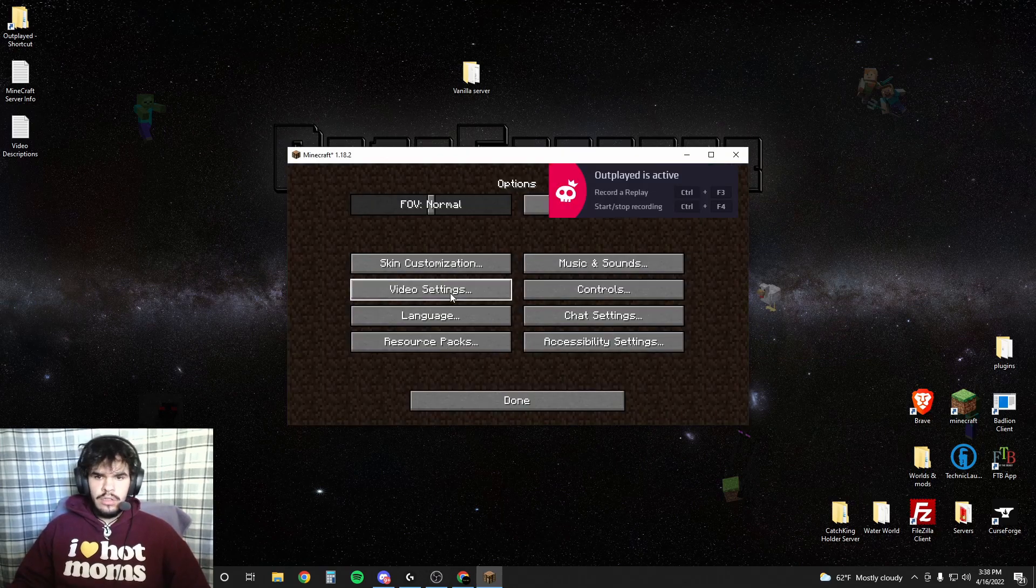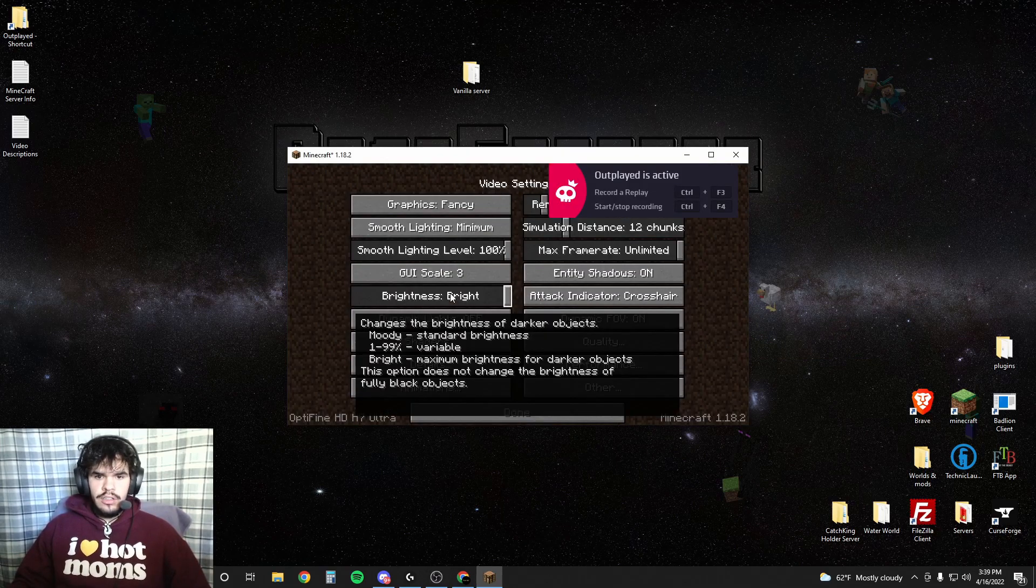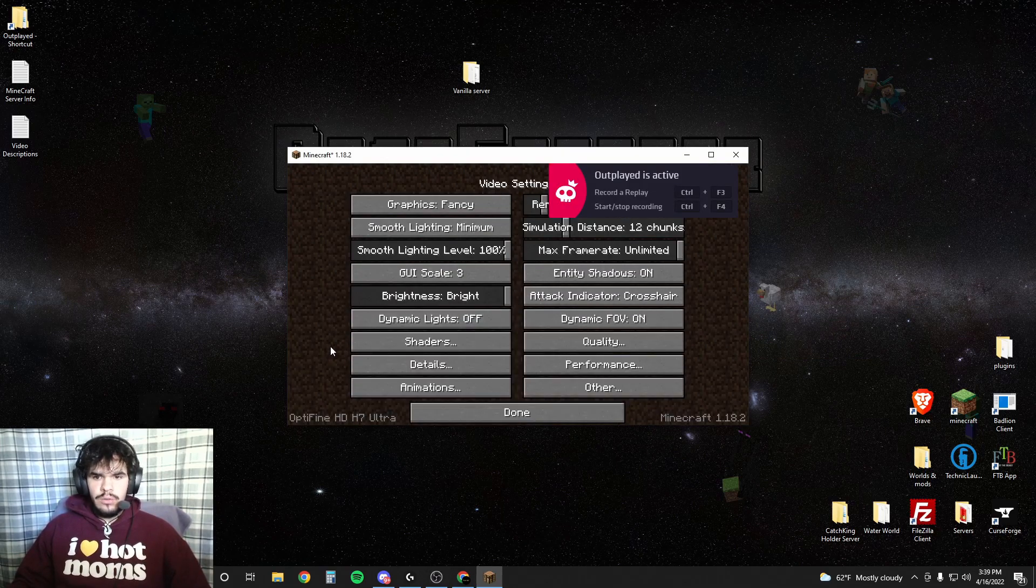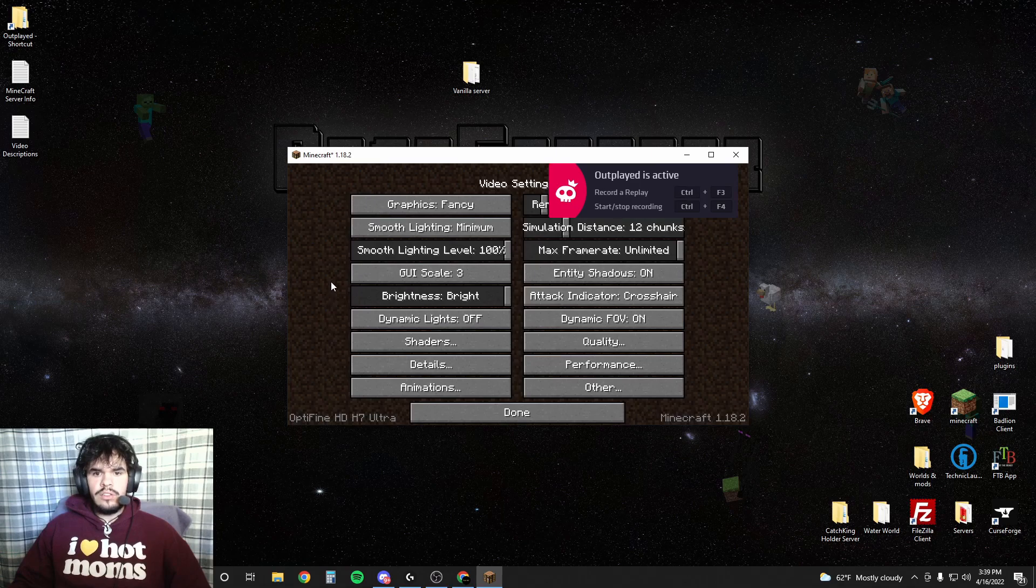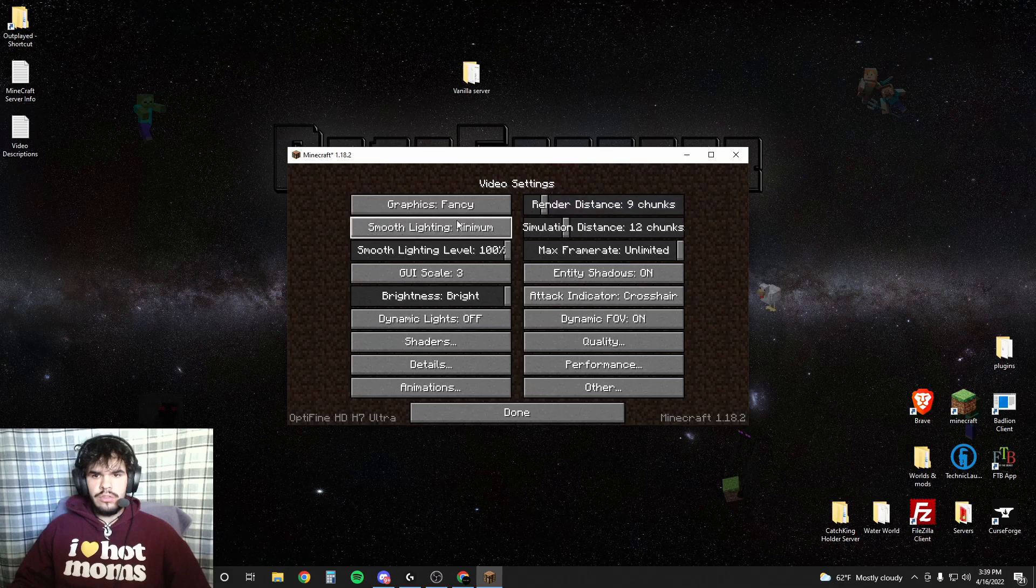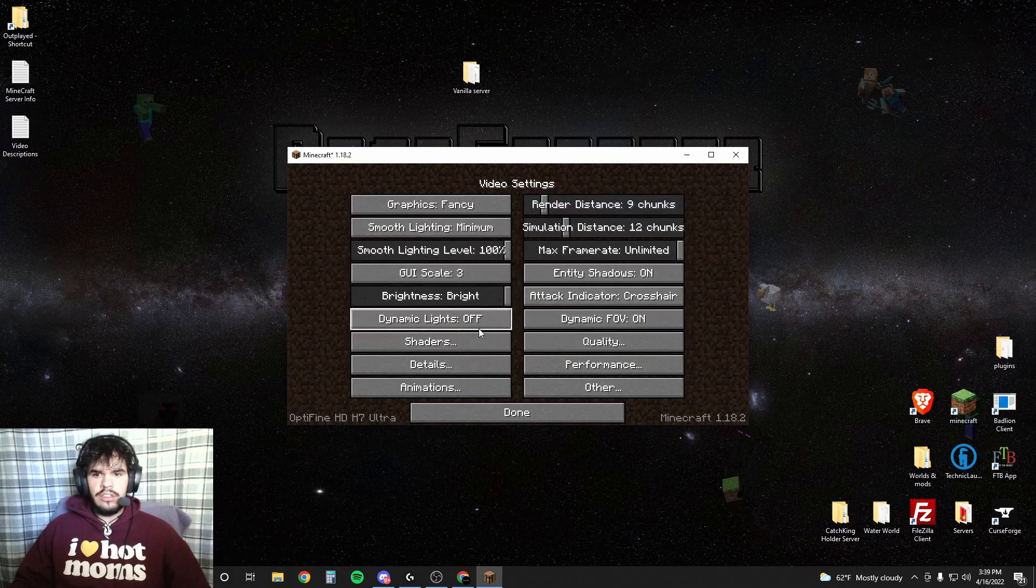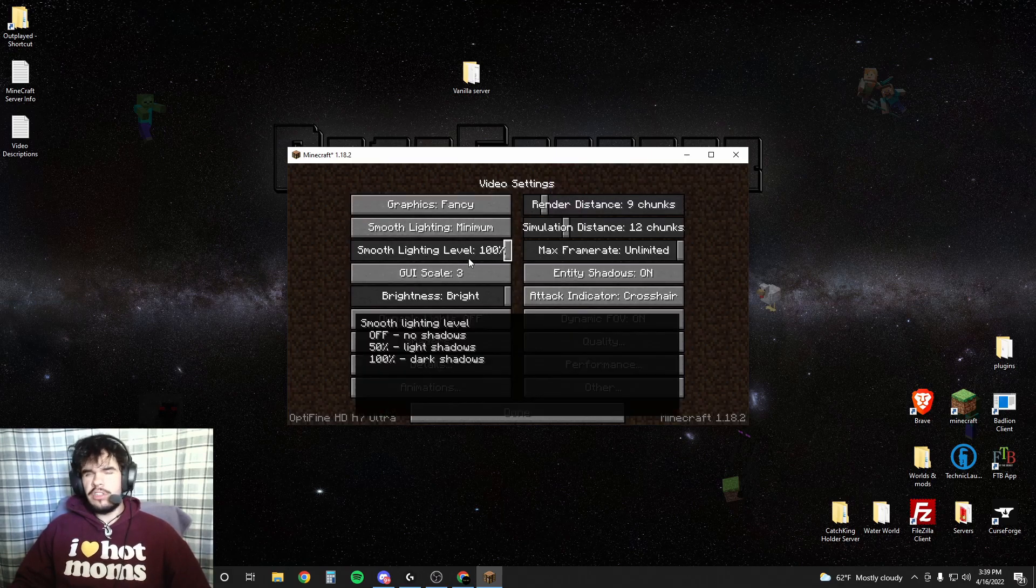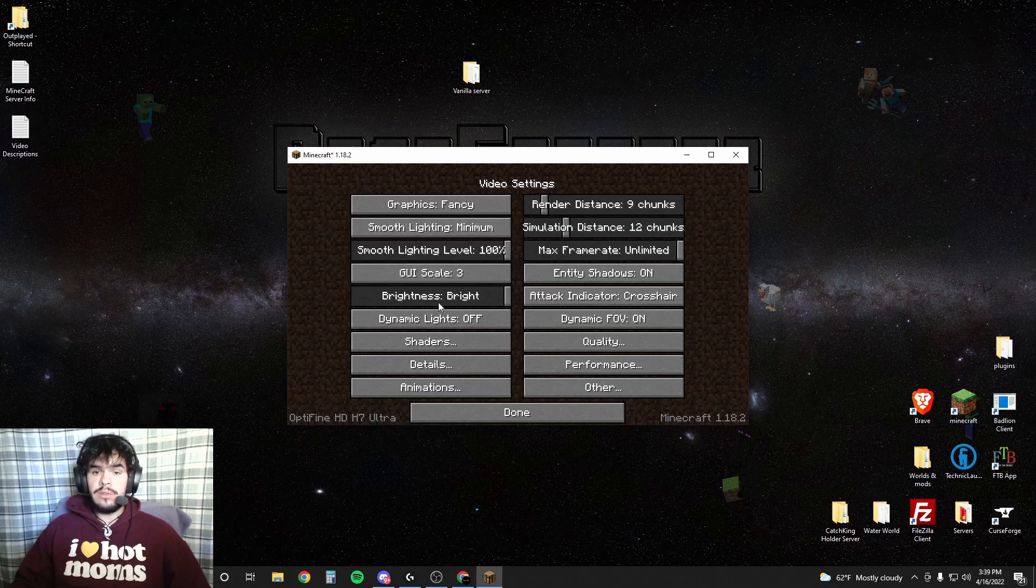It's going to go to options. So if you go to video settings, this is where you'll find most of the... go away outplayed. Shoo. Shoo. This is where you'll find most of the settings, in case you want to change some stuff if your Minecraft is lagging.